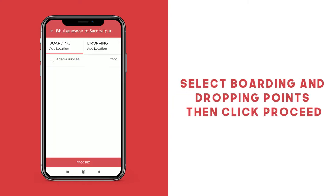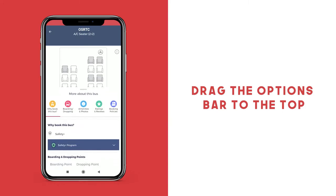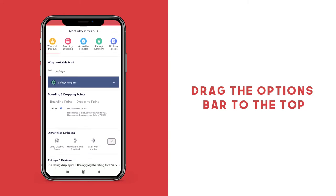Select your boarding and your dropping points and then click proceed. Learn more about the bus you're about to travel on by dragging the options given below towards the top of your screen.